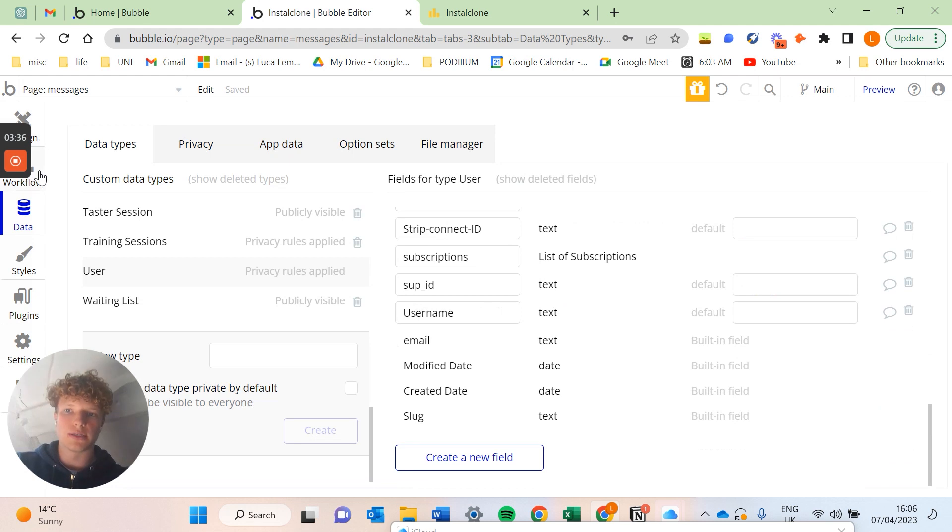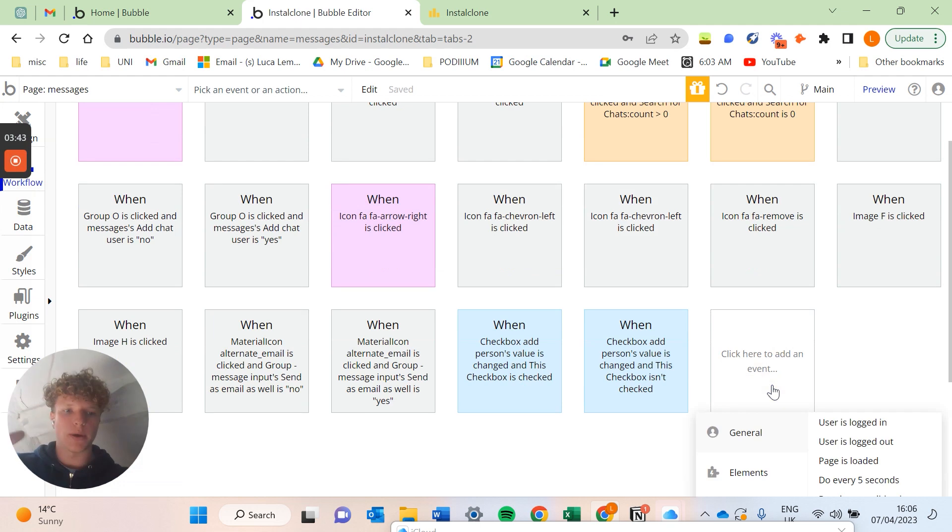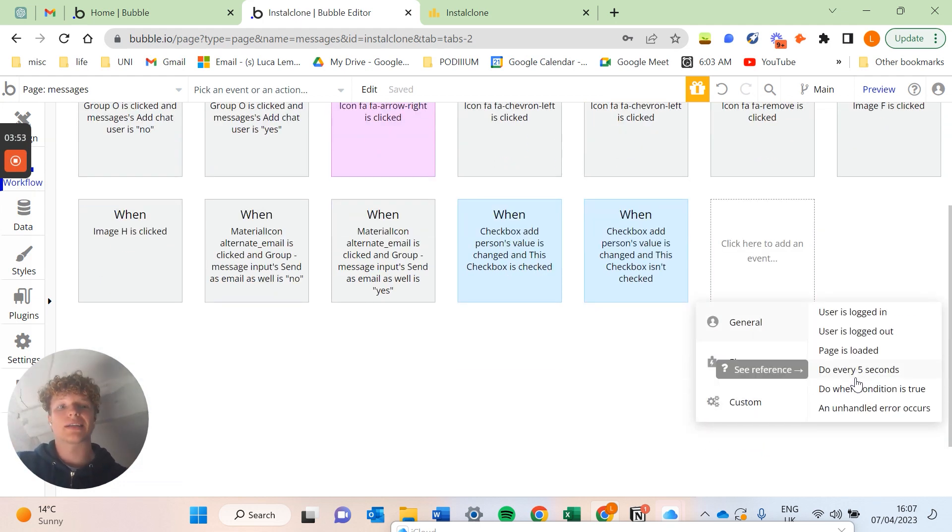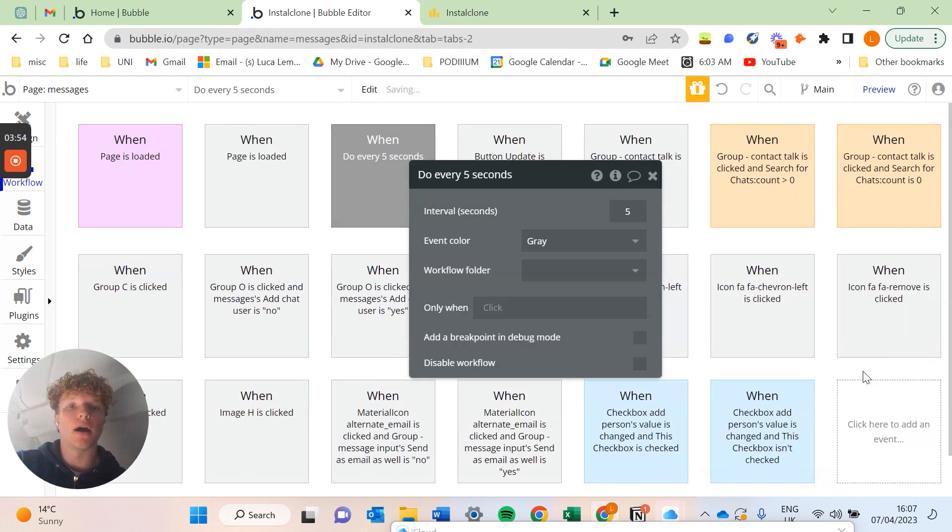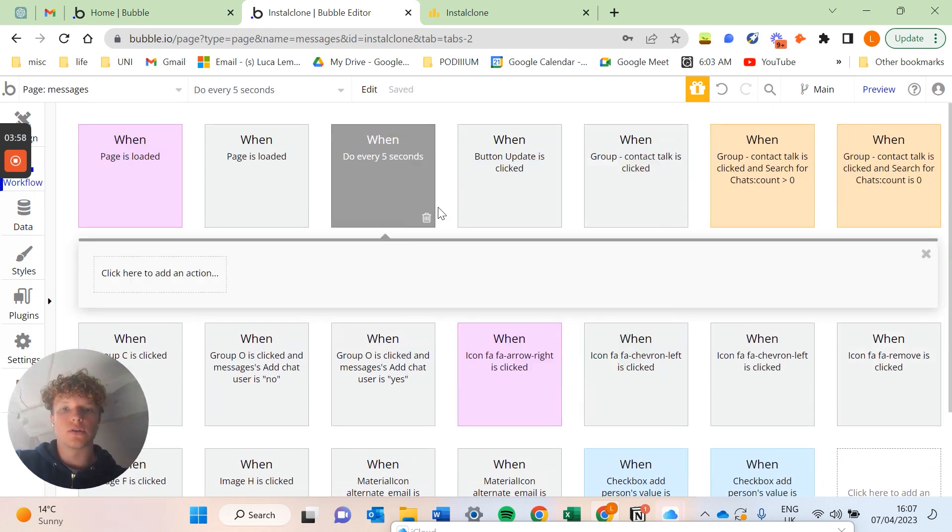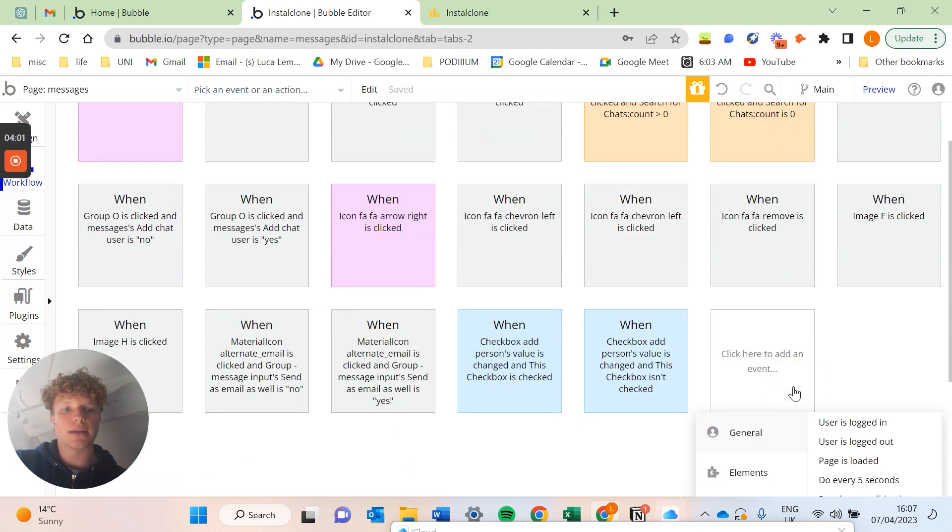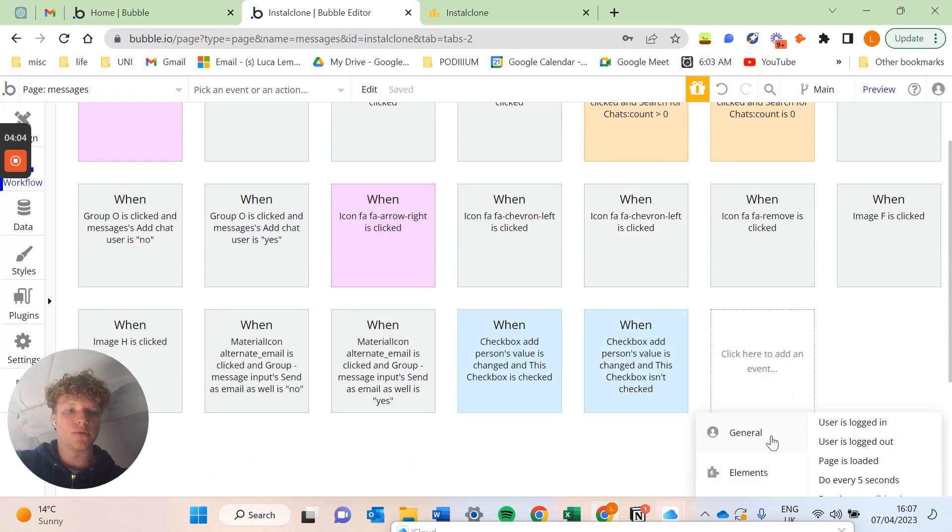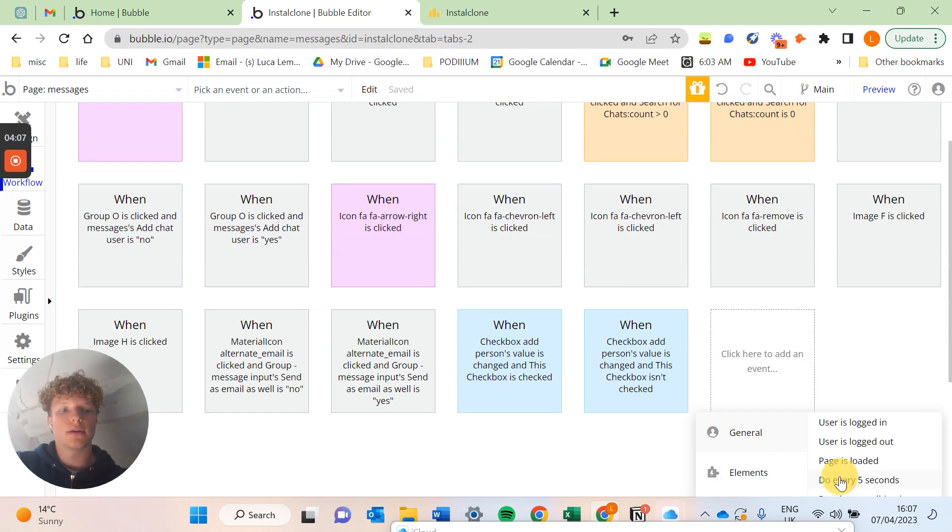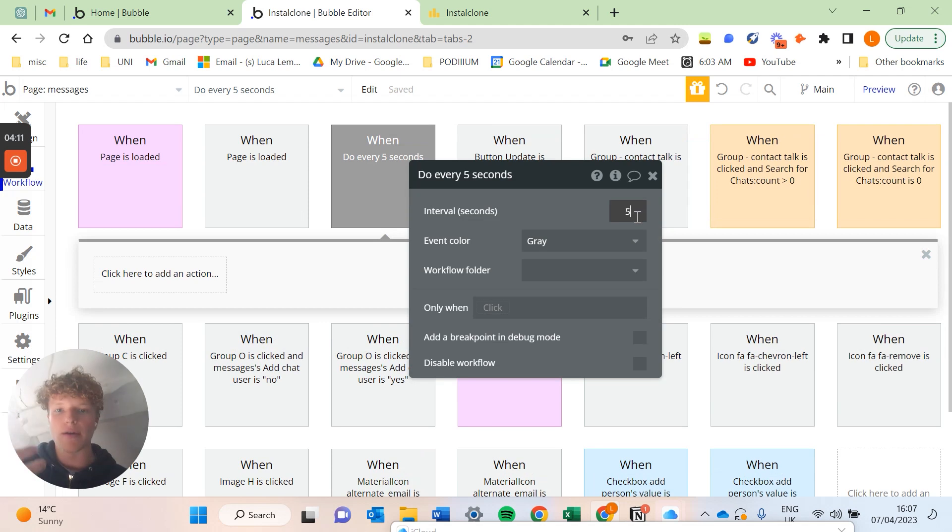What we're actually going to have this do is, if you go now into your workflows tab, when a user is on this page we're going to have our last active date to be updated every one second. So what you're going to want to do is add a new event, and under general here you can see we've got do every five seconds. So we're going to click that now and you can actually change this to whatever interval of seconds you'd like. We're just going to do one.